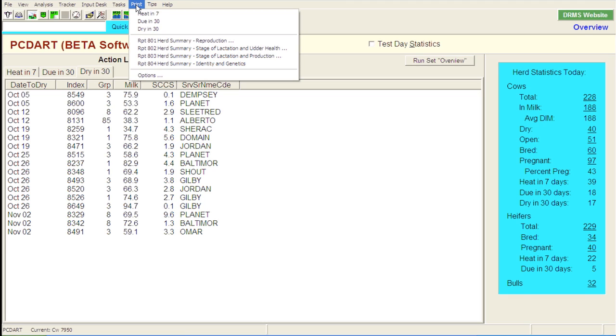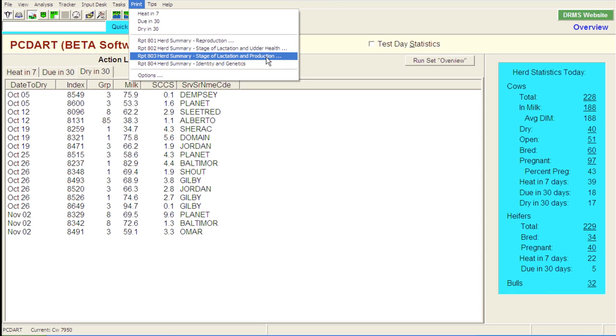So you can go up here, one of the places you can find it is go to the print field, and then drop down to the 803 report. That brings it out by stage of lactation and production. One of the issues with using it from here is that, at least at the University of Illinois dairy herd that we're using here as our example herd, the University herd has Holsteins, Jerseys, and other colored breeds.